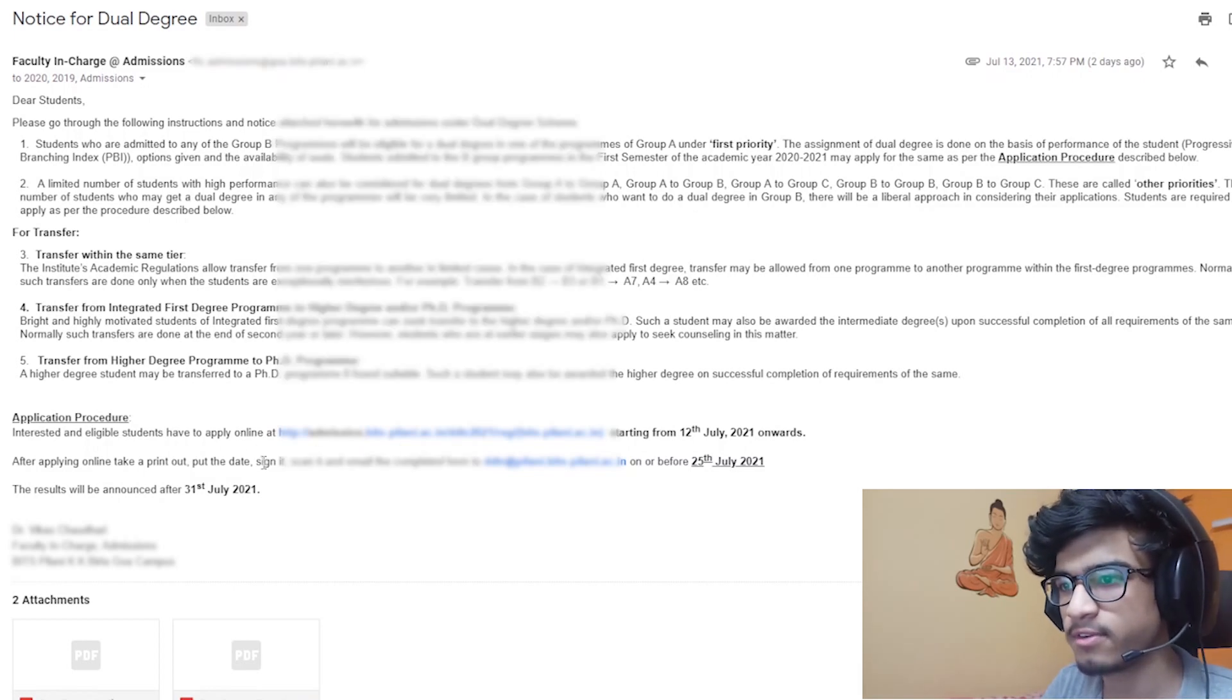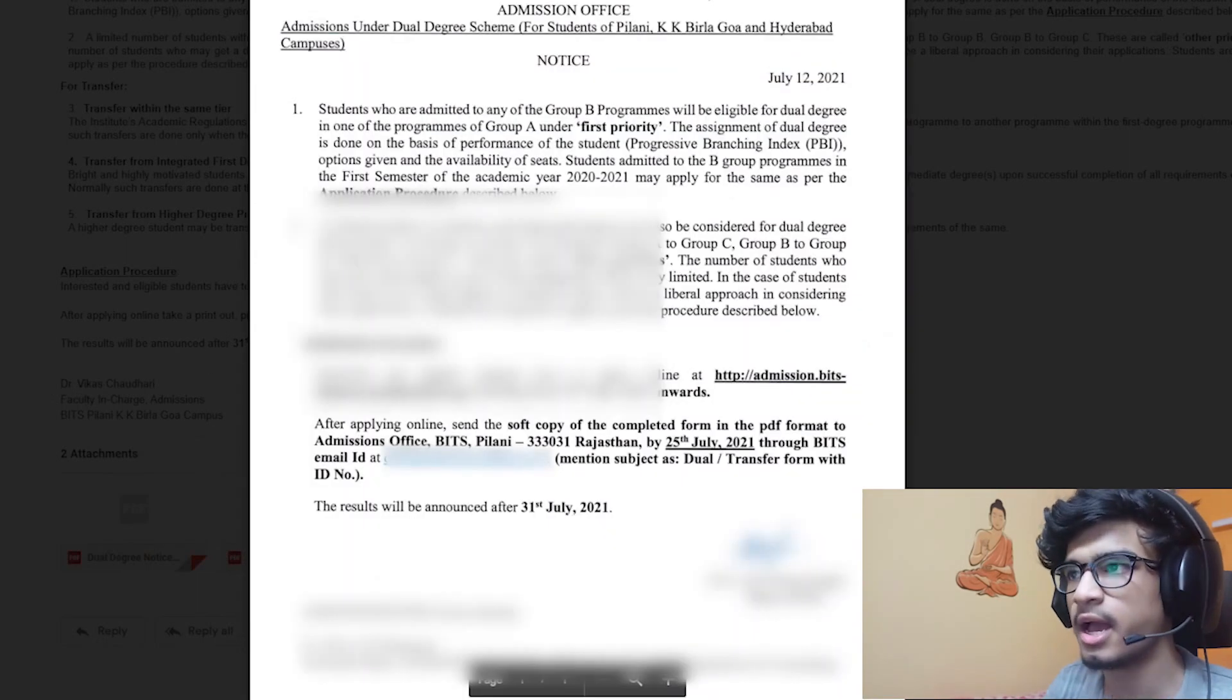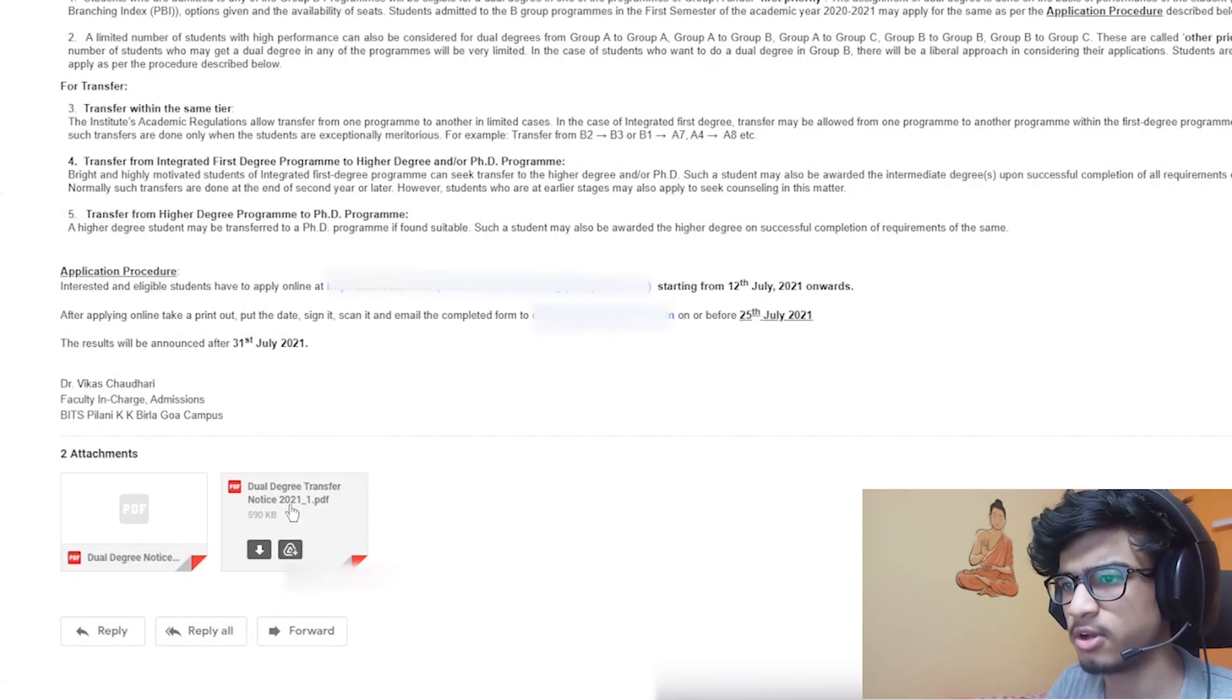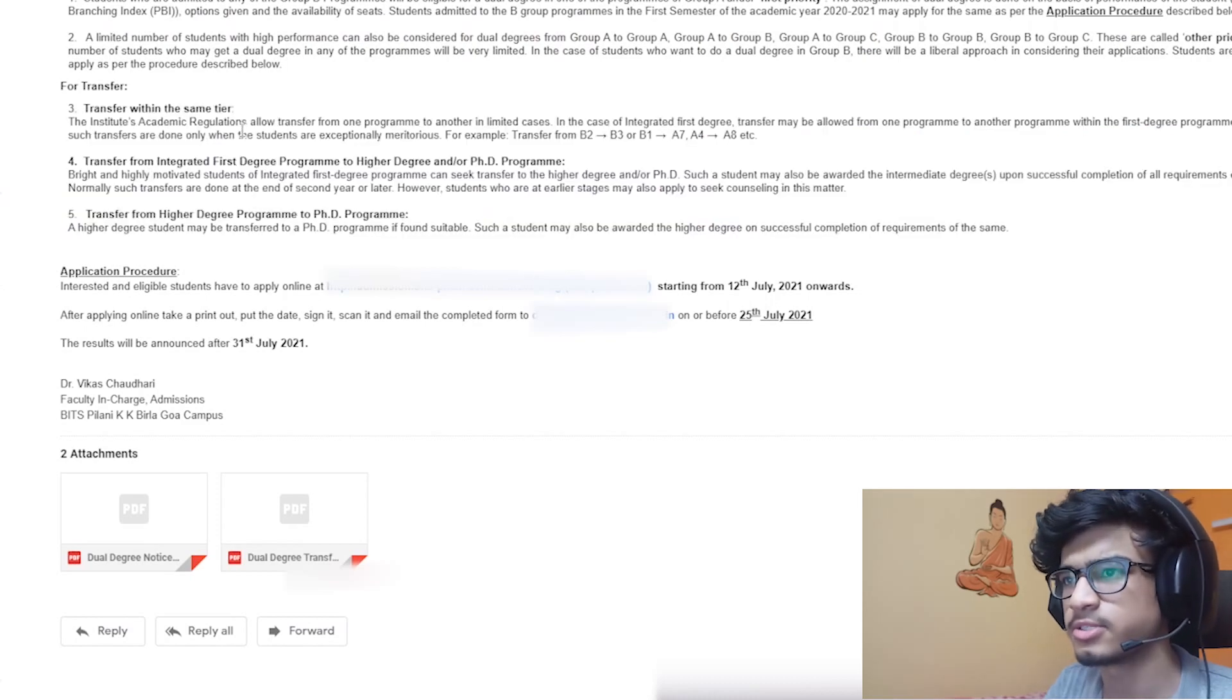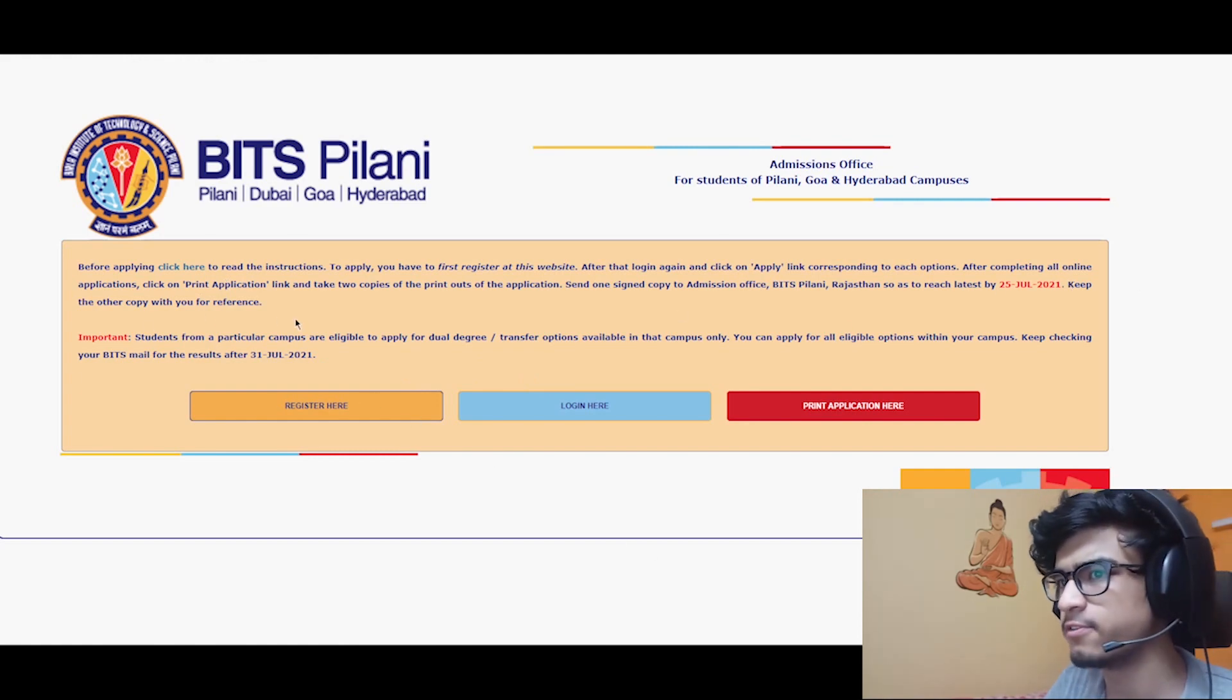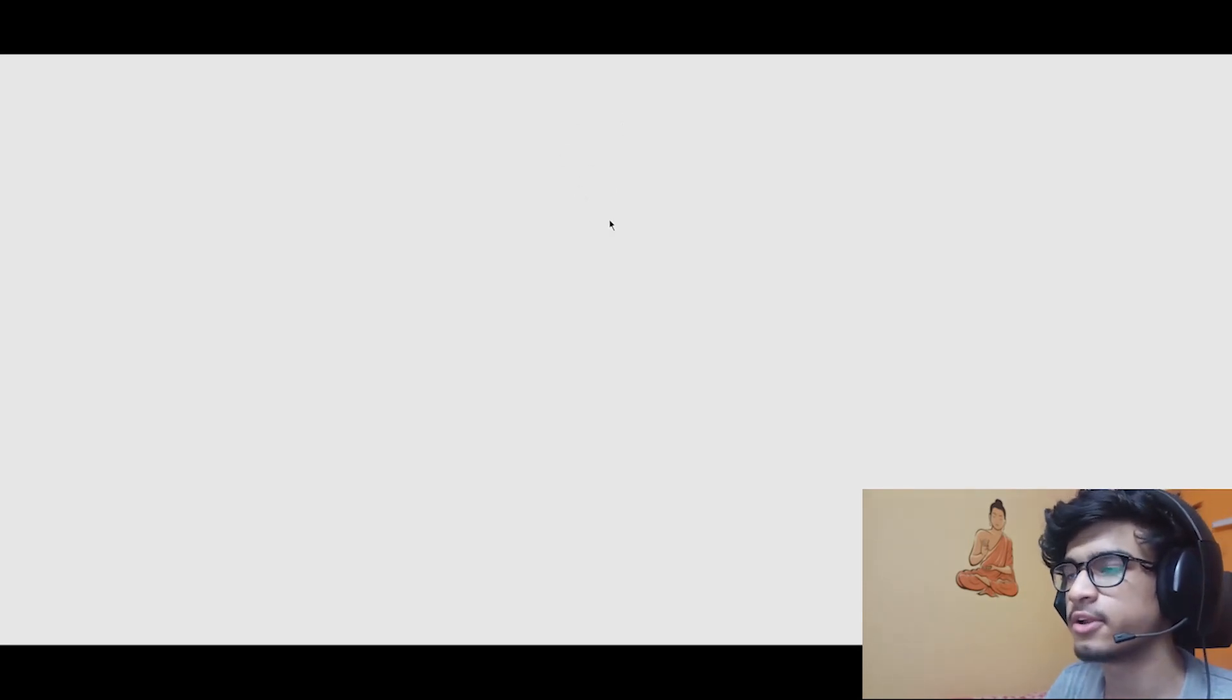As you can see, they have given us some instructions in this particular notice, and the same things are written over here - that we will be eligible for transfer and all. There is another notice which is basically the same thing. So let us move on. On opening, this is the page we get.